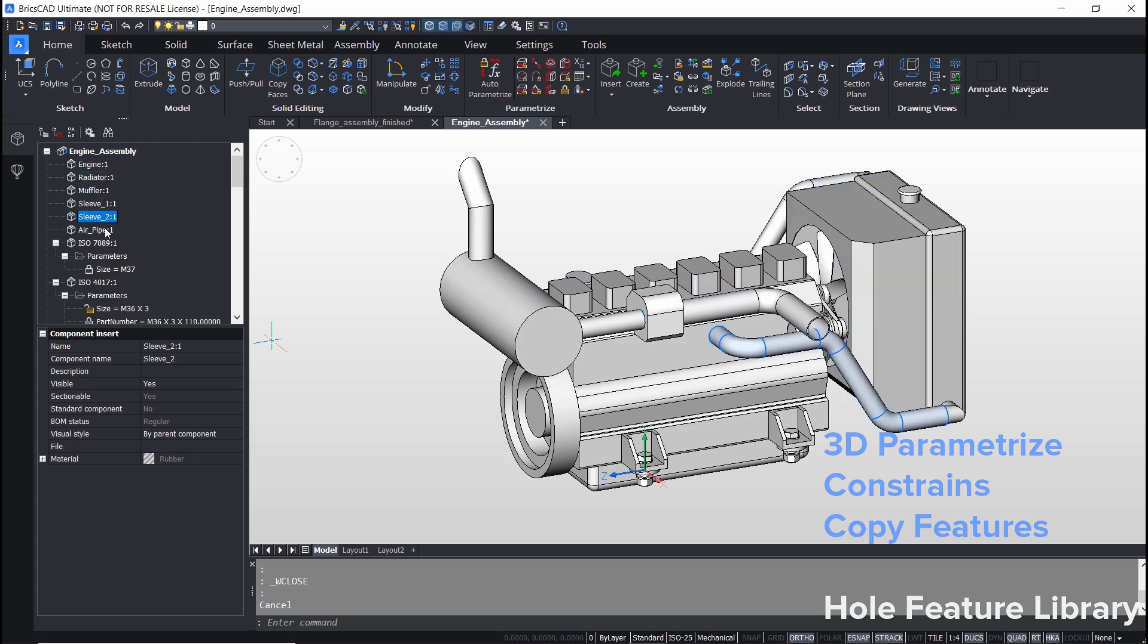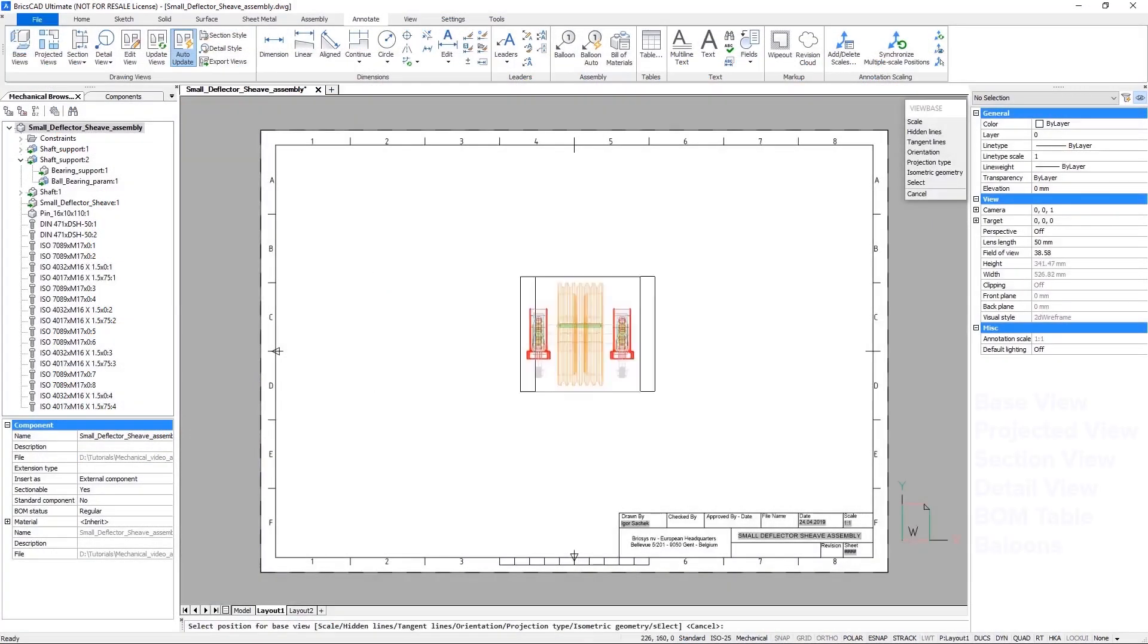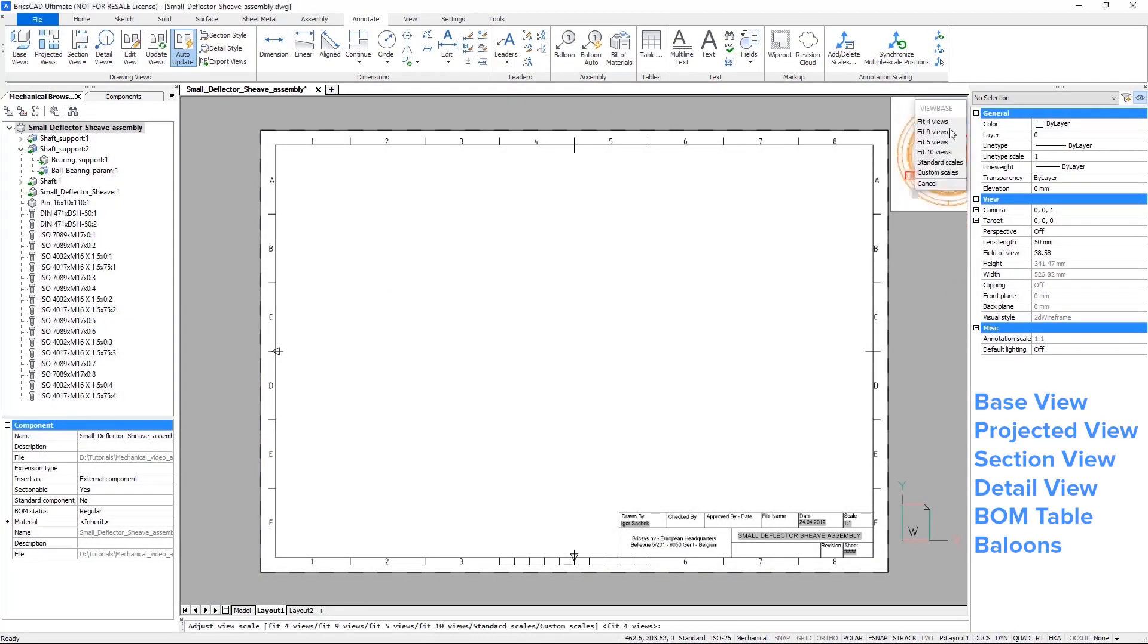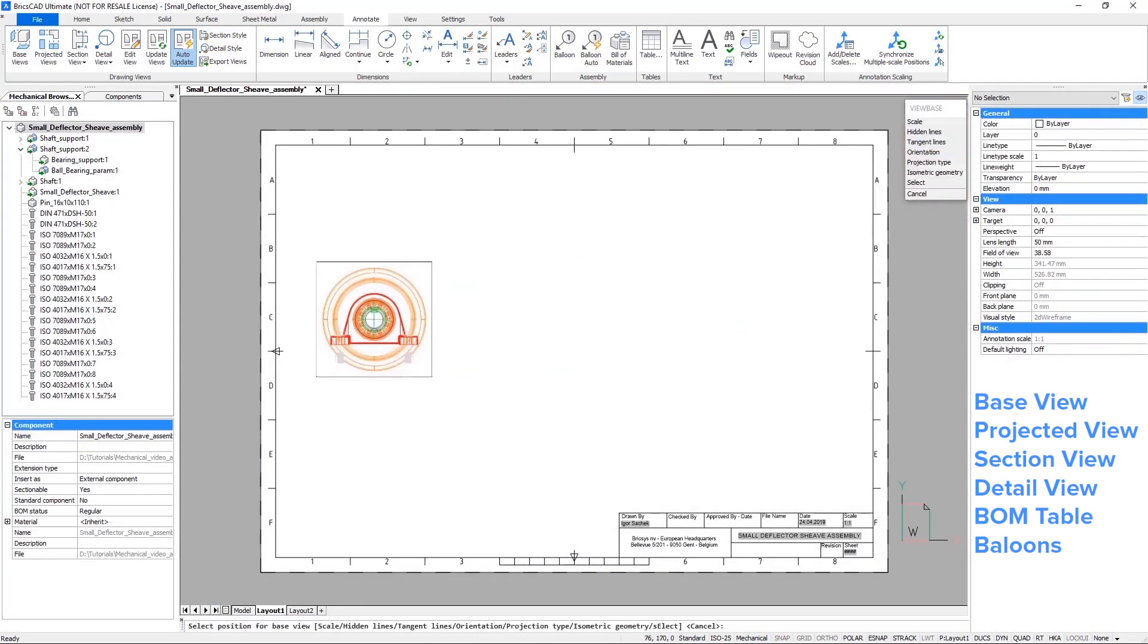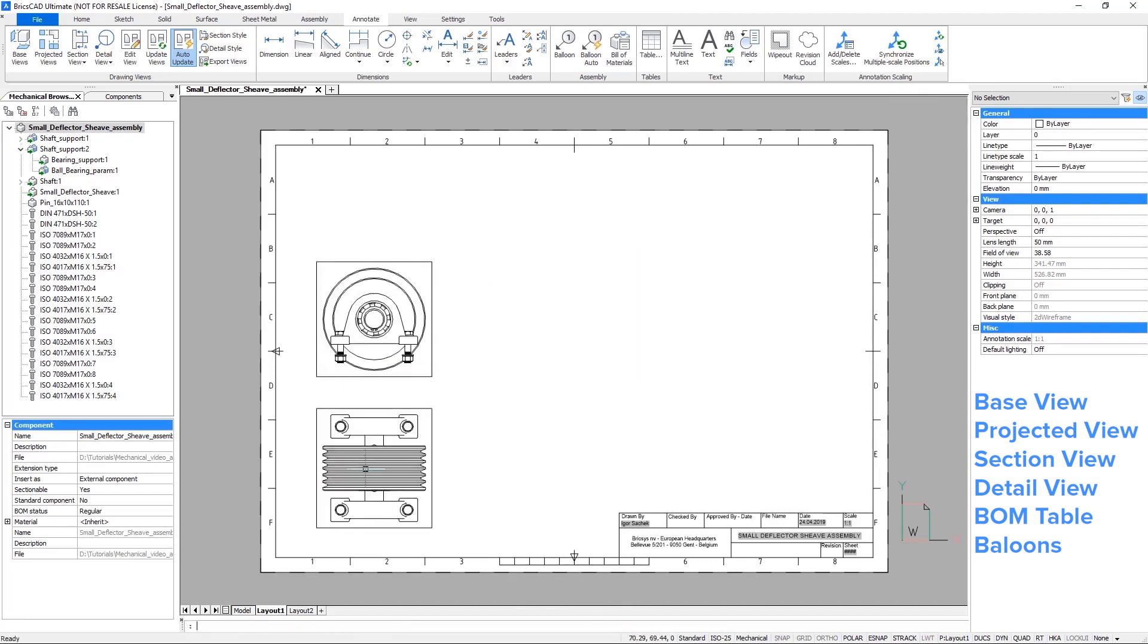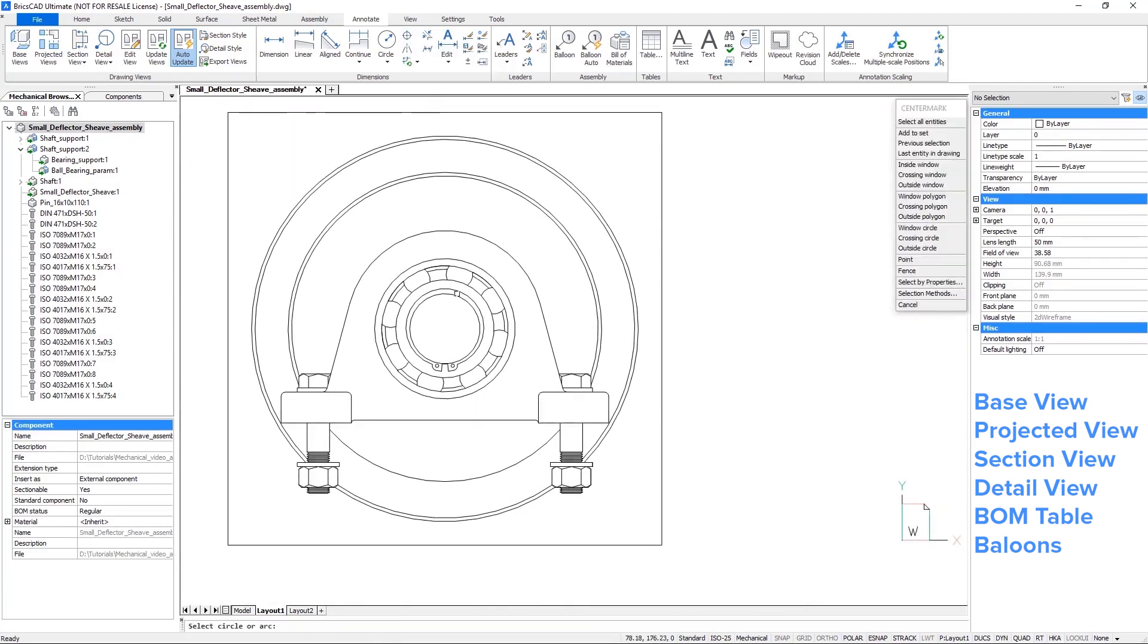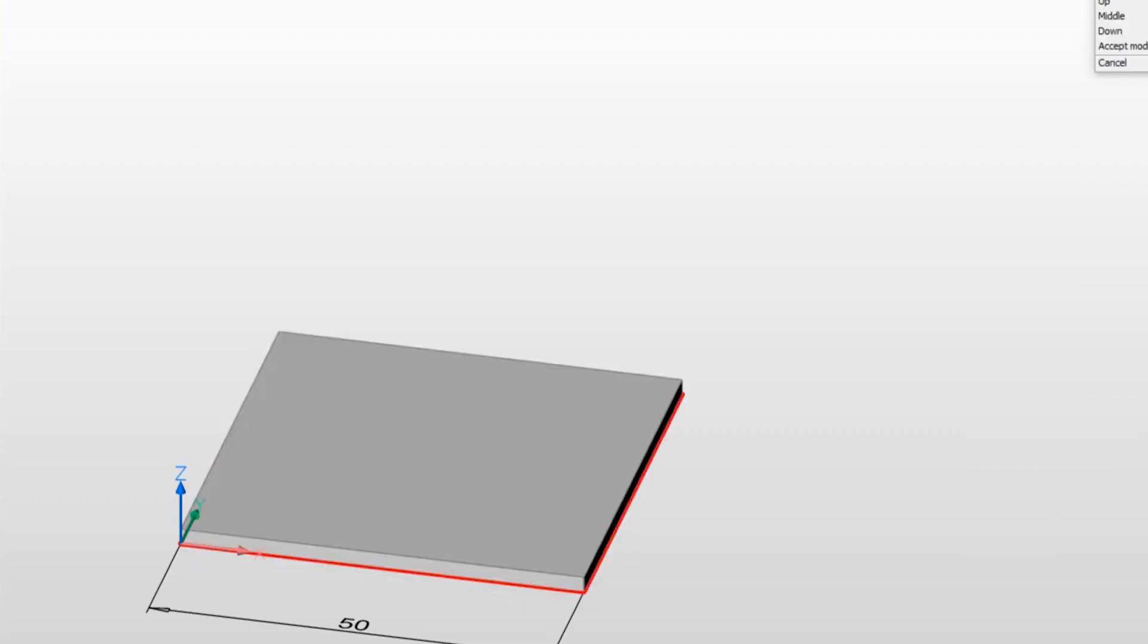From a 3D model, we can instantly create views such as base view, projected view, sectional view, detail view, bill of material table and balloons. We can do sheet metal design using BricsCAD Mechanical.